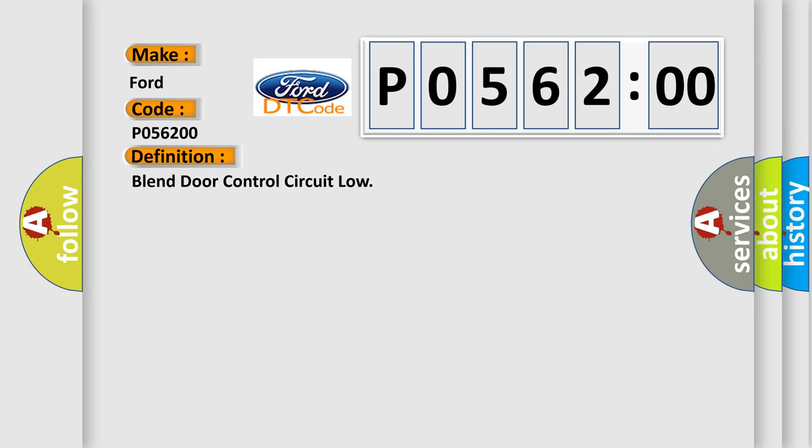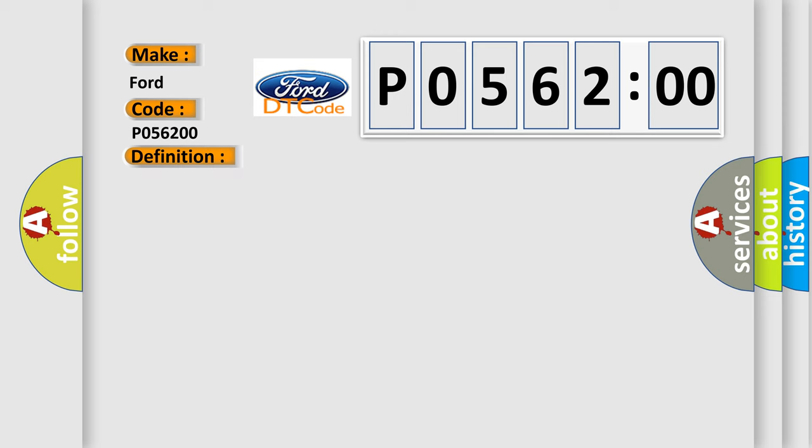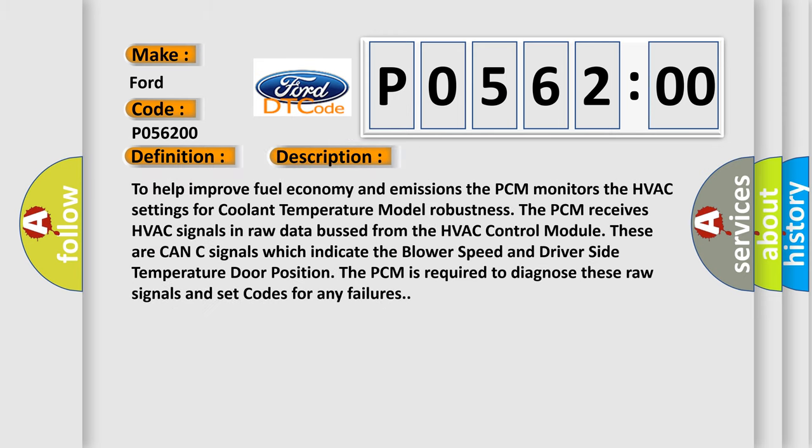And now this is a short description of this DTC code. To help improve fuel economy and emissions, the PCM monitors the HVAC settings for coolant temperature model robustness. The PCM receives HVAC signals in raw data bussed from the HVAC control module. These are CAN-C signals which indicate the blower speed and driver side temperature door position. The PCM is required to diagnose these raw signals and set codes for any failures.